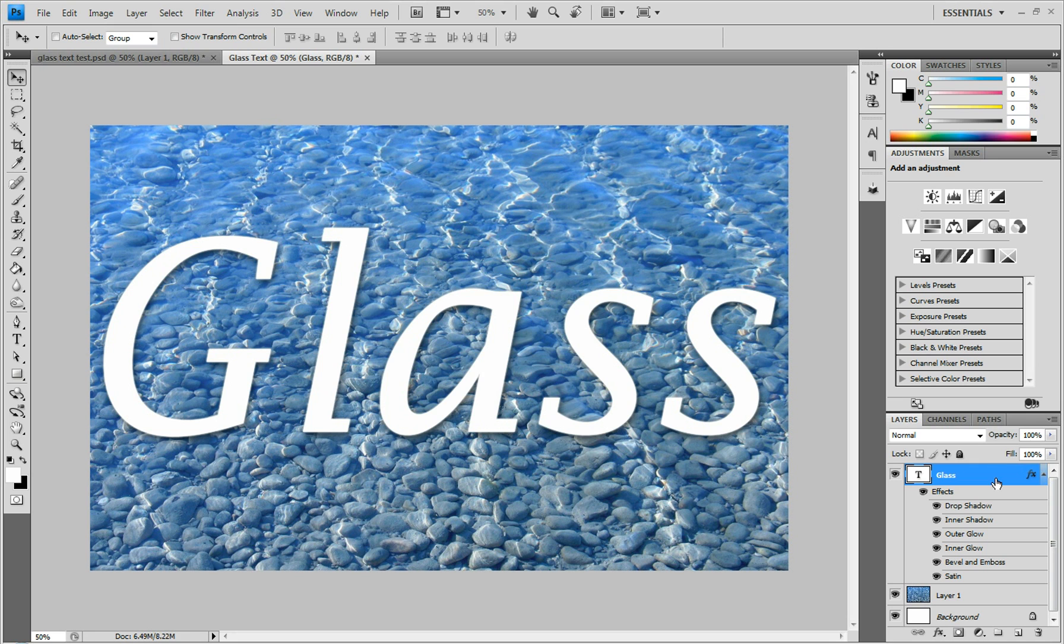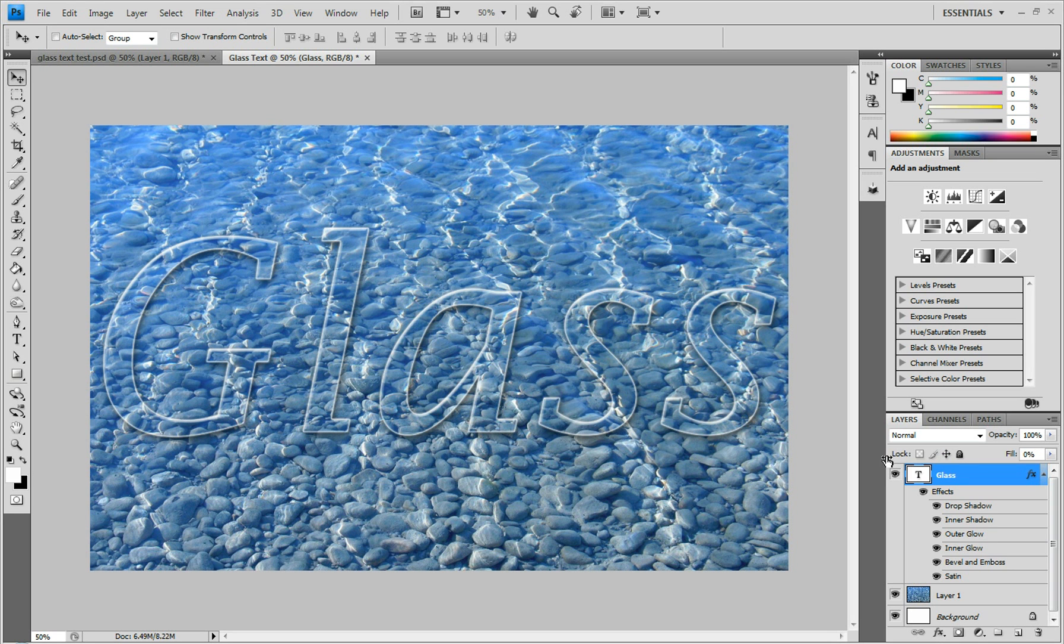The last thing to make this look like glass is to grab the fill slider and drag it down. Then it's clear but has that outline, so you can still tell there's text there.